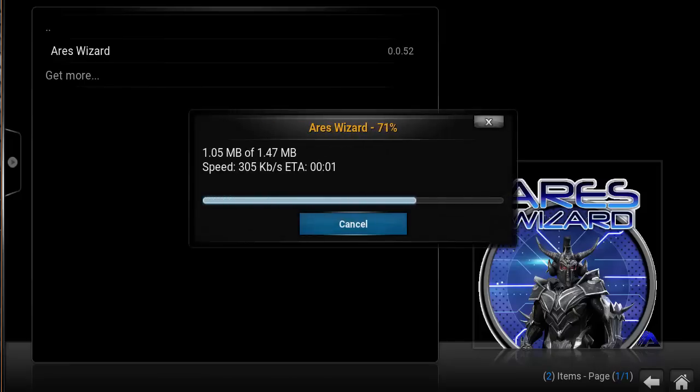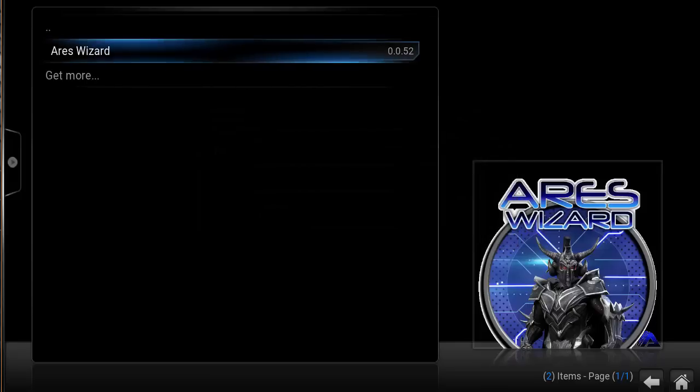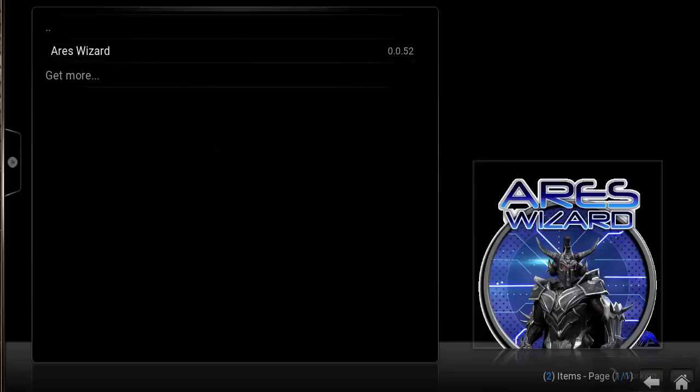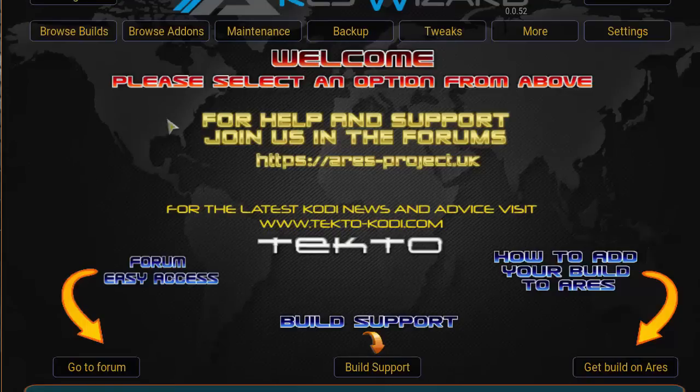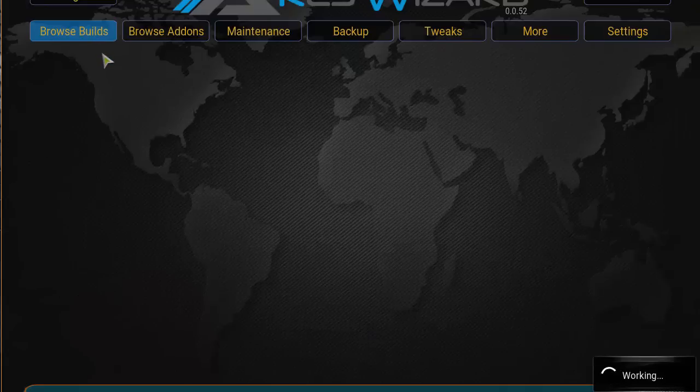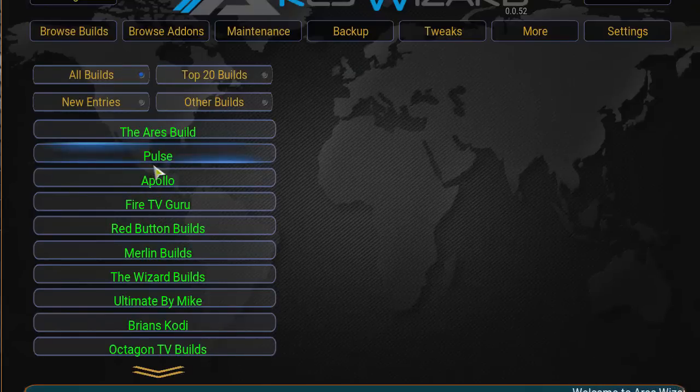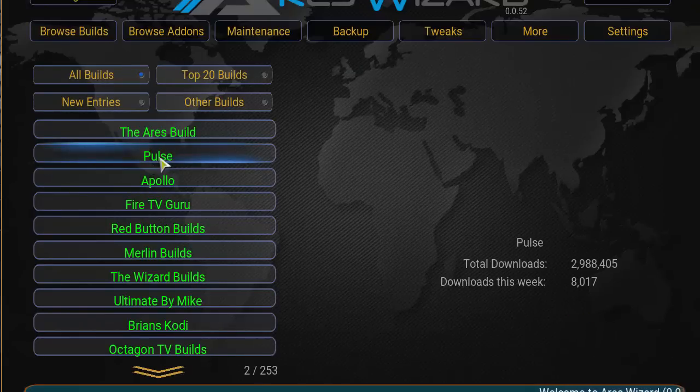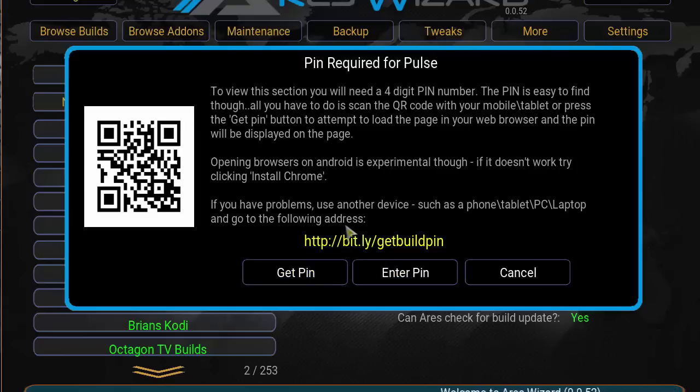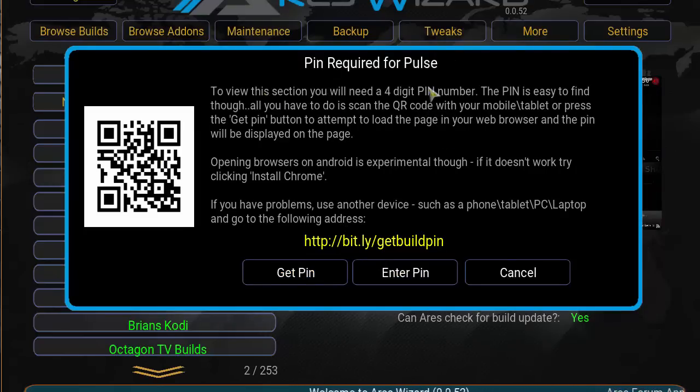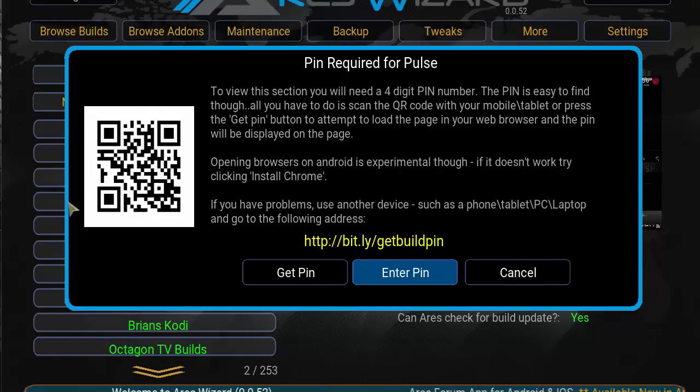Once it finishes, it's going to load up its own little application called Areas Wizard. We want to click on Browse Builds, then click on Posts. A box should pop up: PIN Required for Posts. Now I'm installing this on a PC, so I can actually just hit Get PIN and it will generate a pin. But if you can't access it, just go ahead and type in this link that's in yellow onto your cell phone or laptop nearby and you should get a code.